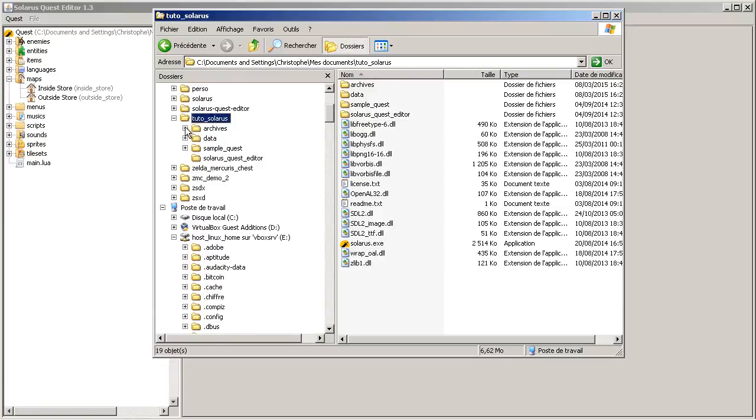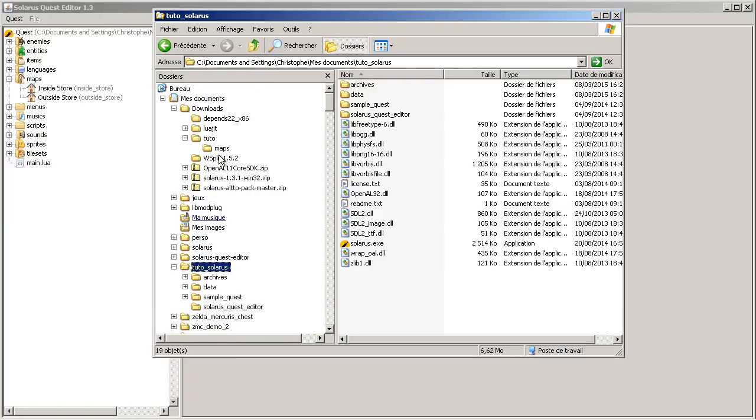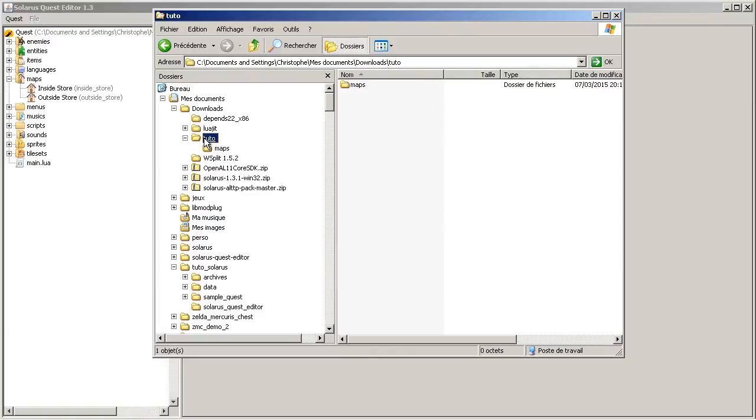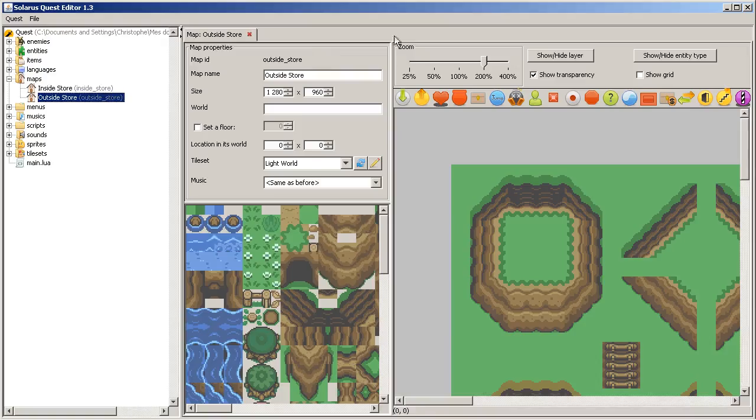Hey guys, it's Christopher and welcome to another Solaris tutorial. Today, I'm going to show you another type of entity: the sensors.